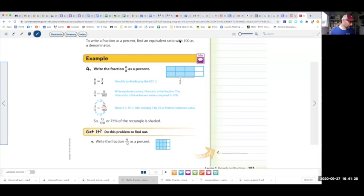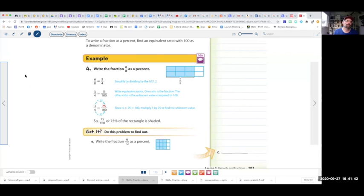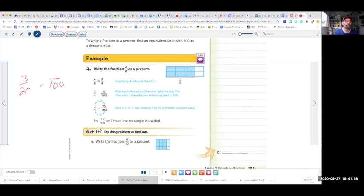Now instead of going percents to fractions, we're doing the opposite — fractions to percents. Let's do a simpler one first. If I said do 3 over 20 and I want you to turn that into a percent, remember percent always means something over 100. So 20 times 5 is 100, then 3 times 5 is 15 — you have to do the same thing top and bottom. 15 over 100 means 15%. That's pretty simple.